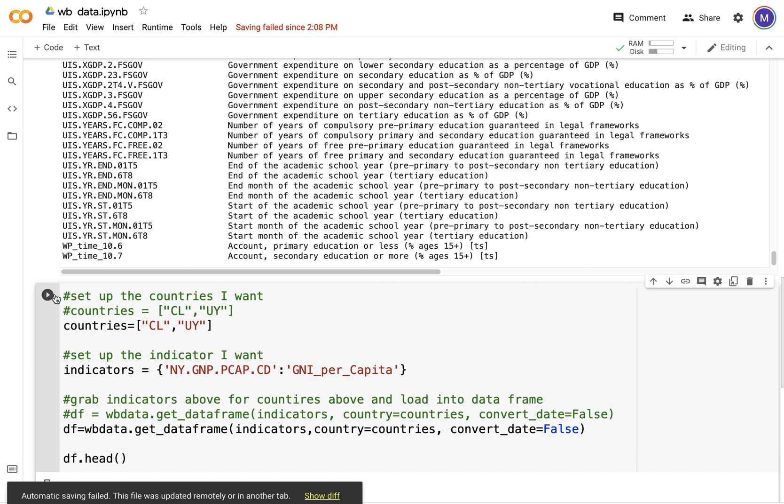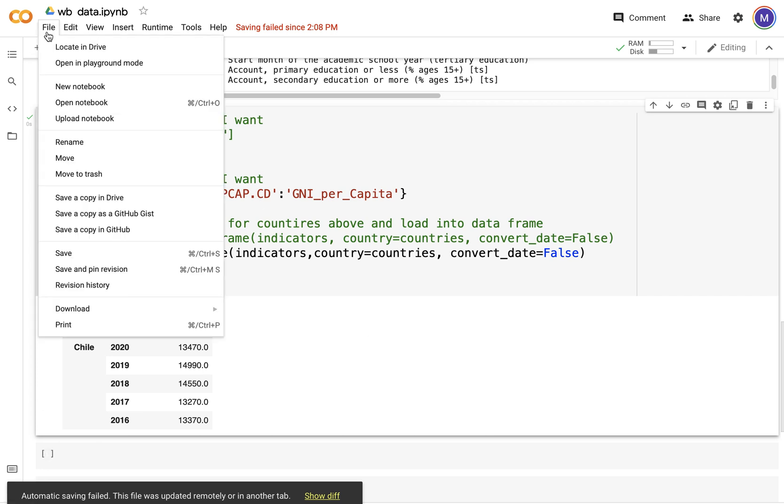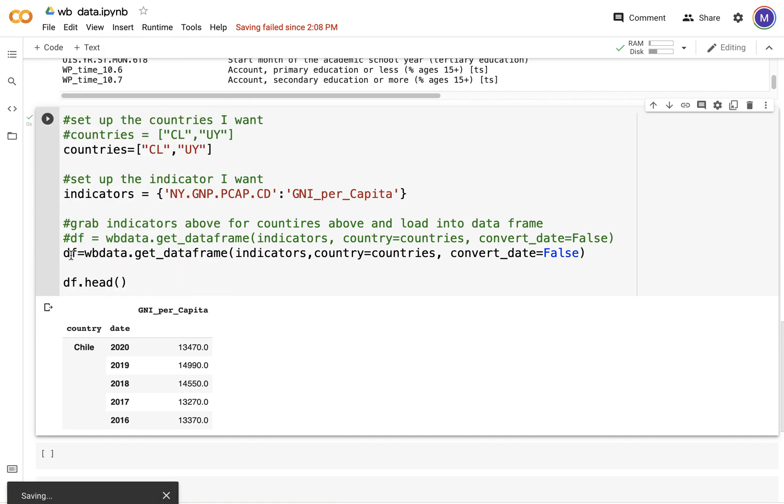Now these are the data pertaining to Chile for the different years, and this is the GNI per capita for the different years. This gives us the opportunity to get some time series plotting done with World Bank data. That's just one way of obtaining World Bank datasets for different countries.